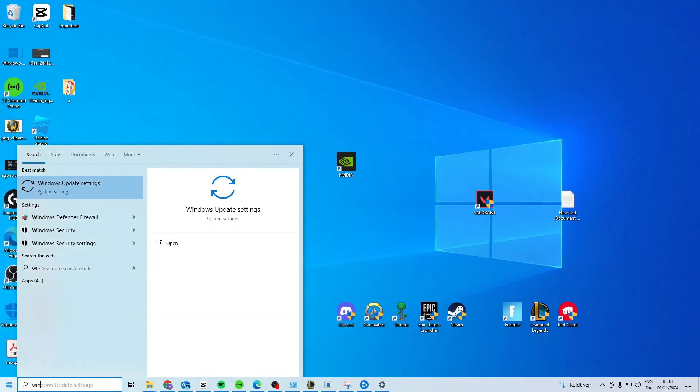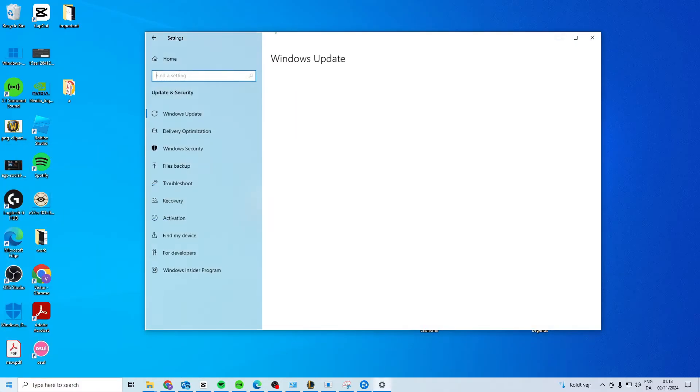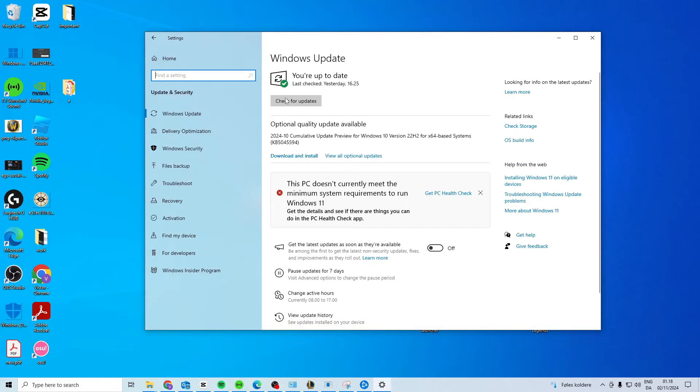After that, search for Windows Update. Check if you have an update available and if you do, install it.